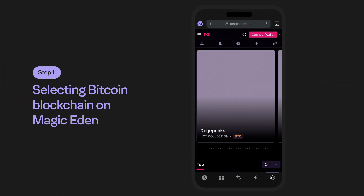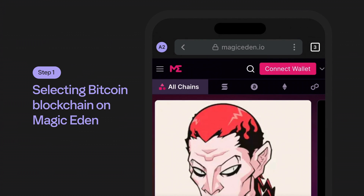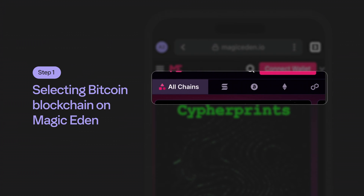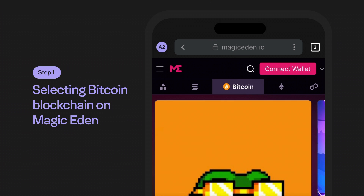Step one: selecting the Bitcoin blockchain on Magic Eden. You'll notice that all of the chains on the Magic Eden site can be found on the left-hand side of the main page. As you can see, the Bitcoin blockchain is supported, giving you the ability to purchase a wide variety of Bitcoin ordinal NFTs using Phantom.